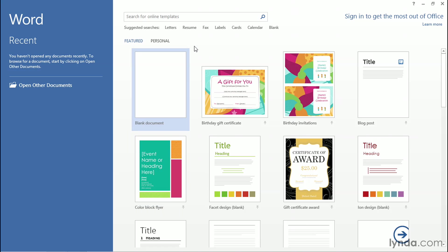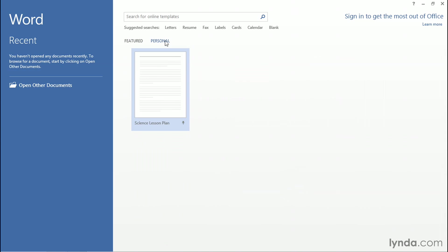We will be creating personal templates, which can be accessed under the Personal tab. If you don't see the Personal tab on your version of Office, that's okay. This tab is only displayed once we actually have personal templates created.